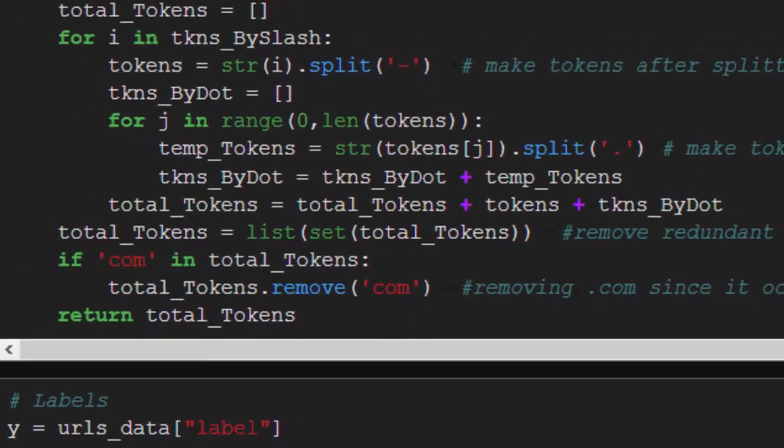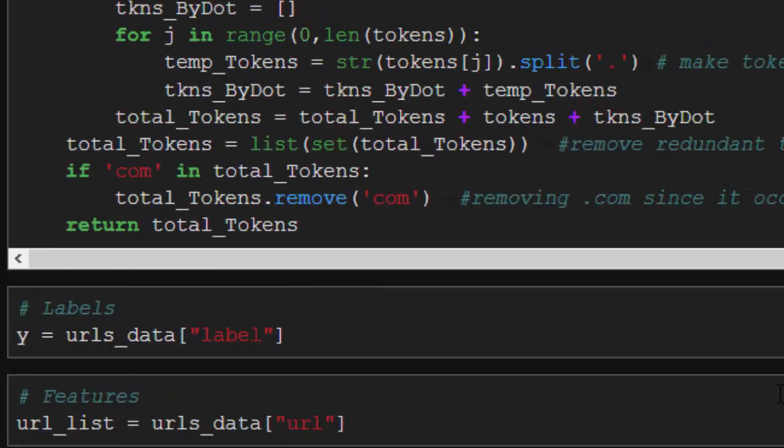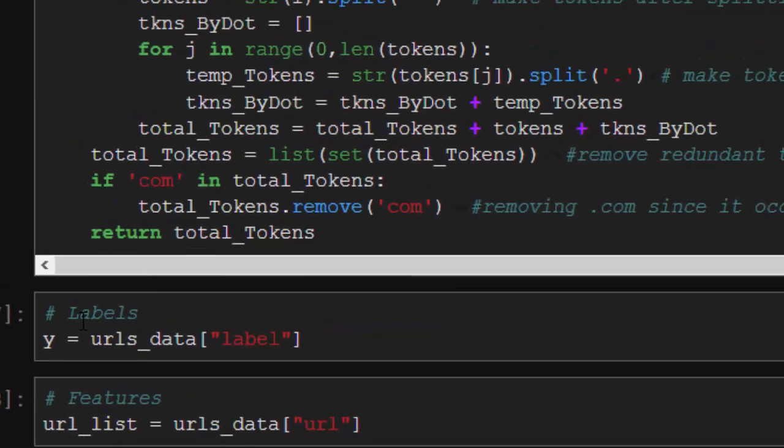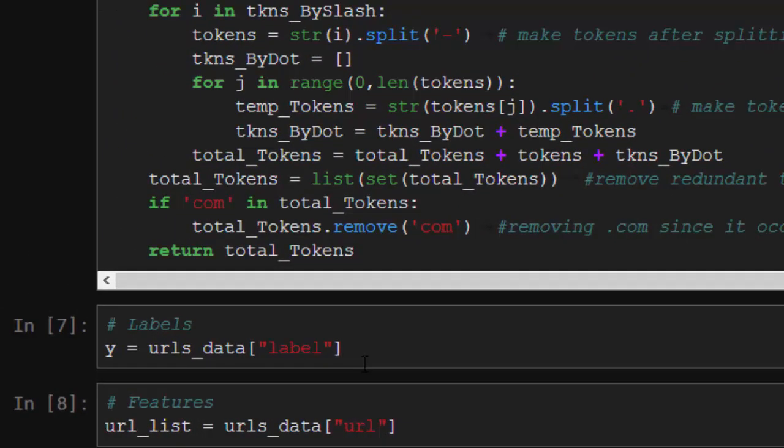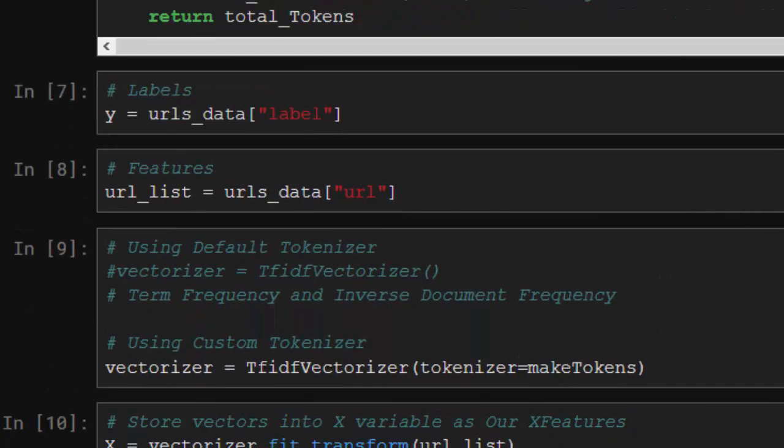This is going to be our function. Now, these are our labels that we have, which is going to be our label y variable—bad, yes, no, bad, good. Then the features, the URL list is going to be this. We'll still be building on the features more, so let's try and apply that tokenizer.